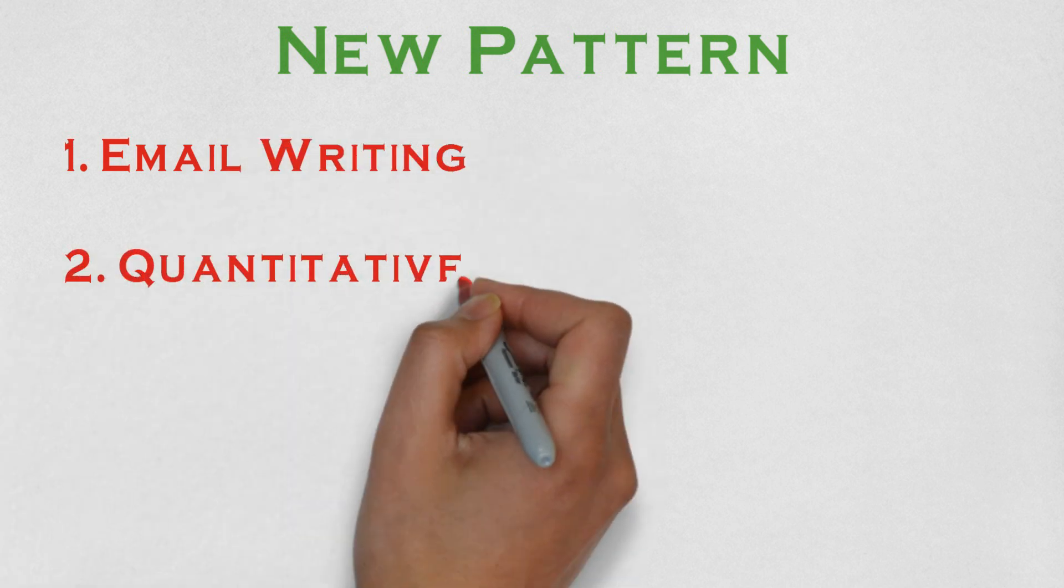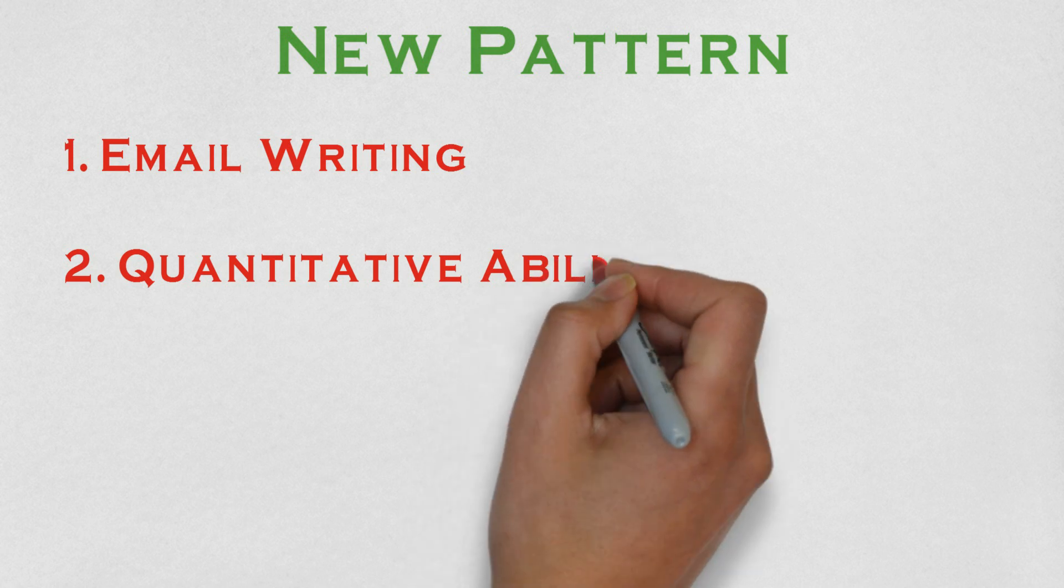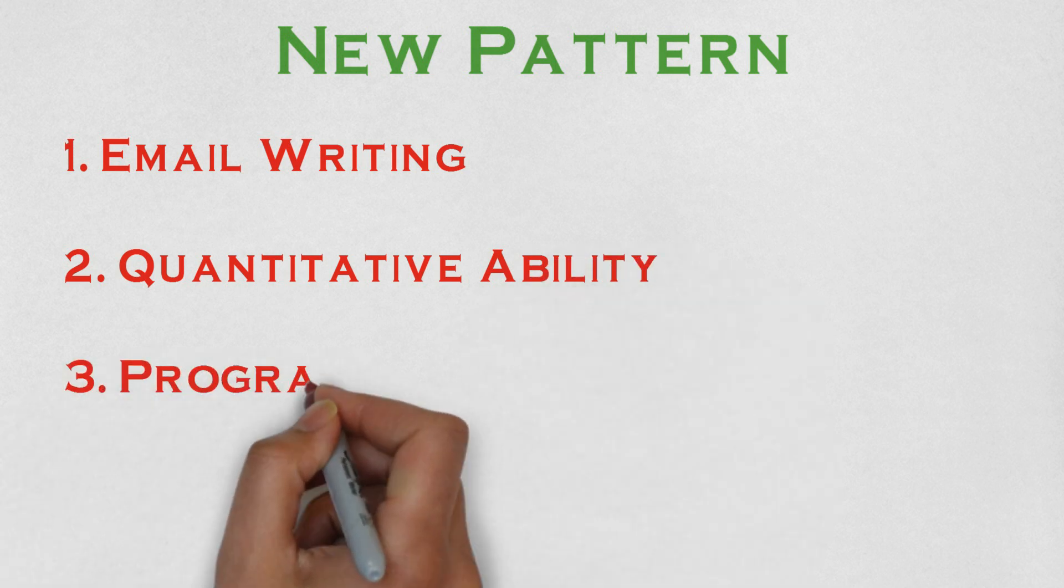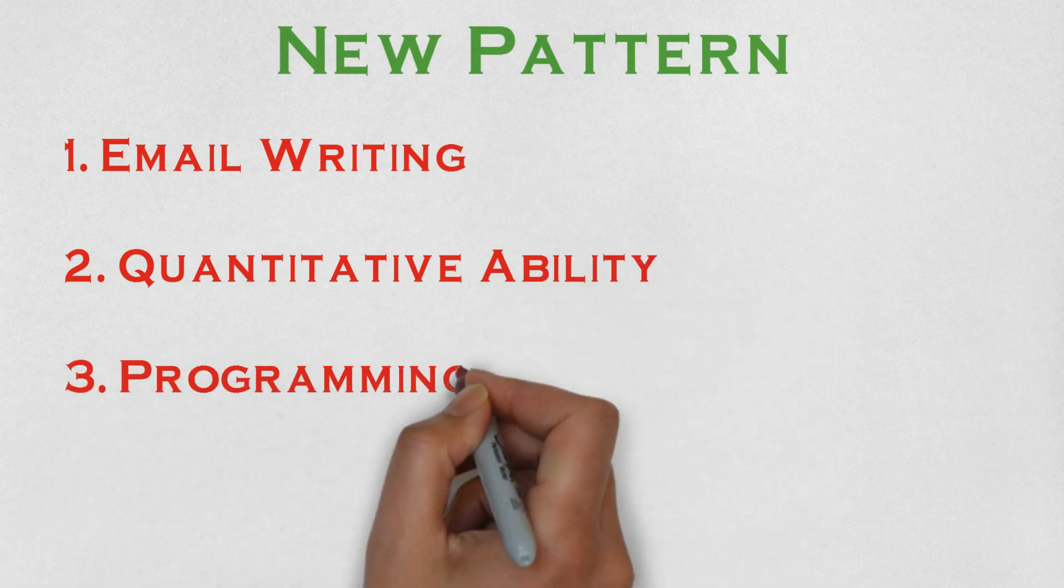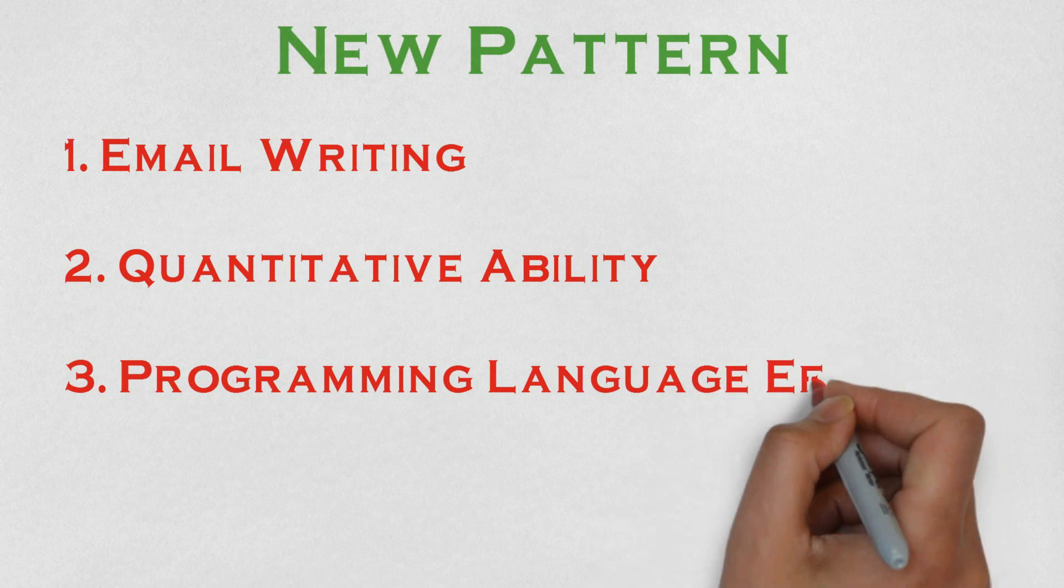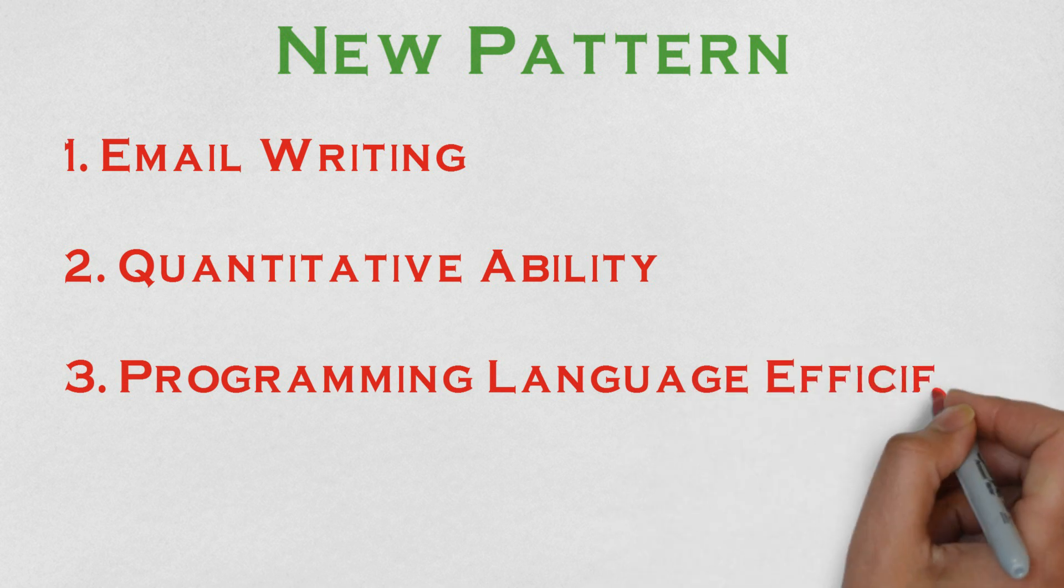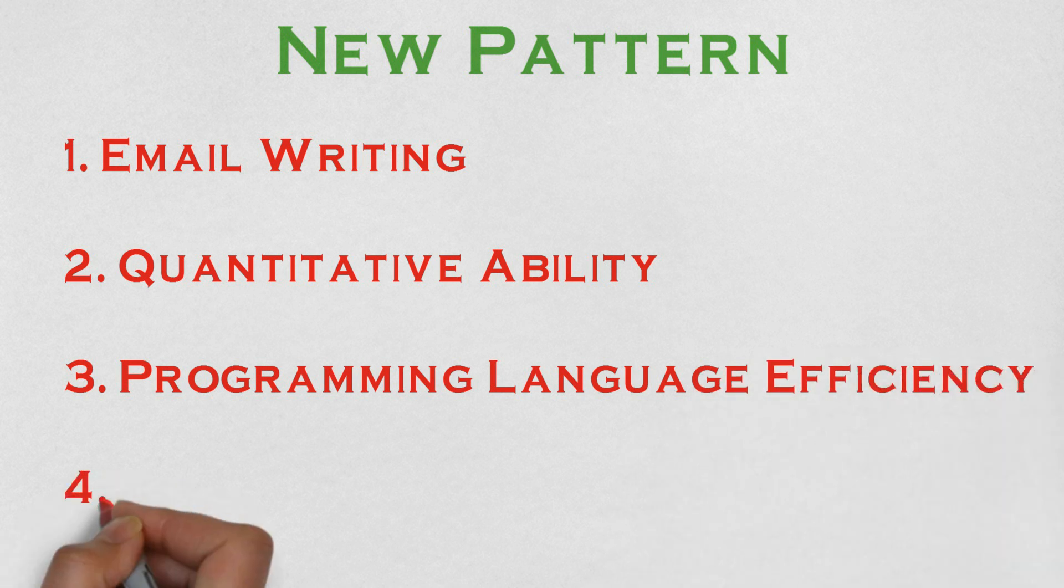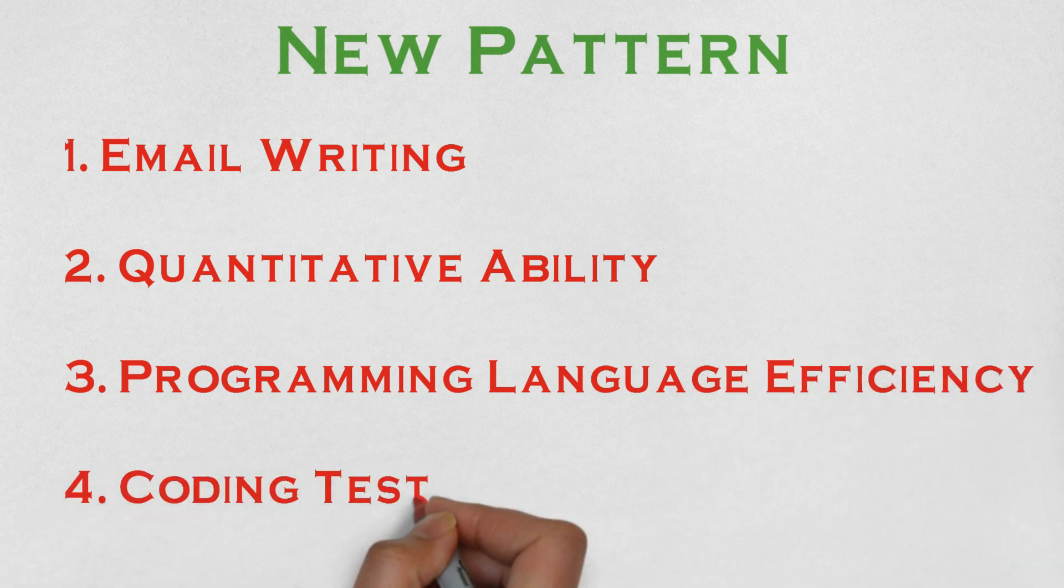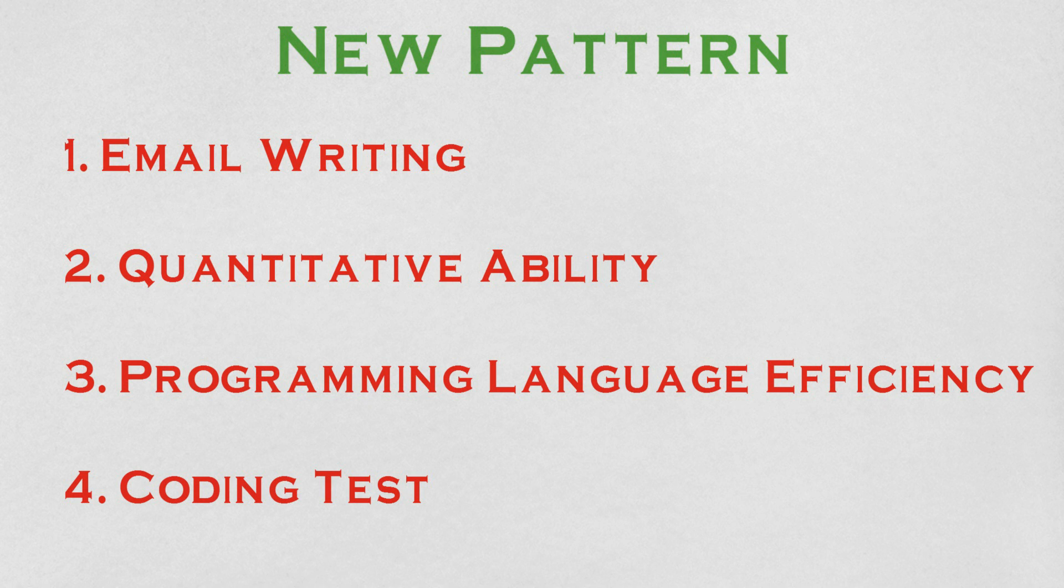Second comes the quantitative aptitude, in this you have to at least score 80%. Third comes the programming language efficiency which will have C language based MCQs. And the last exam will be coding test which will have one program from C.